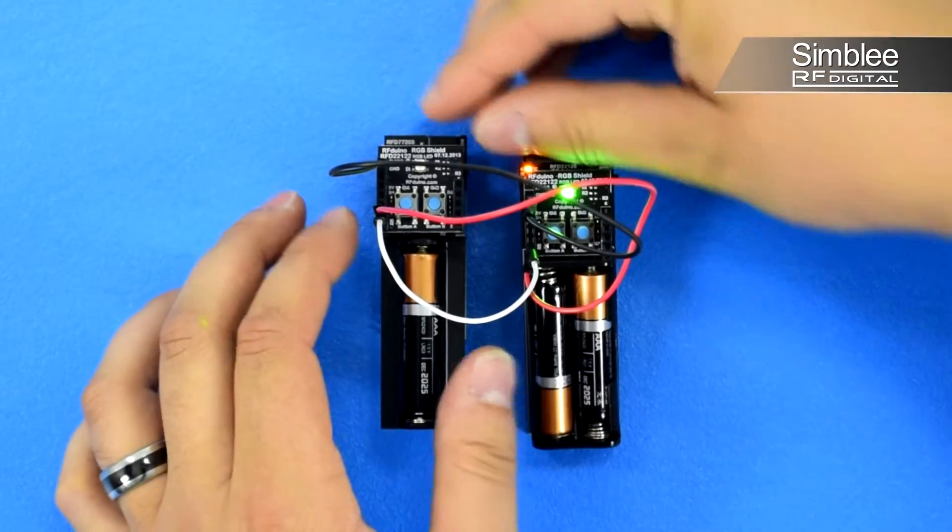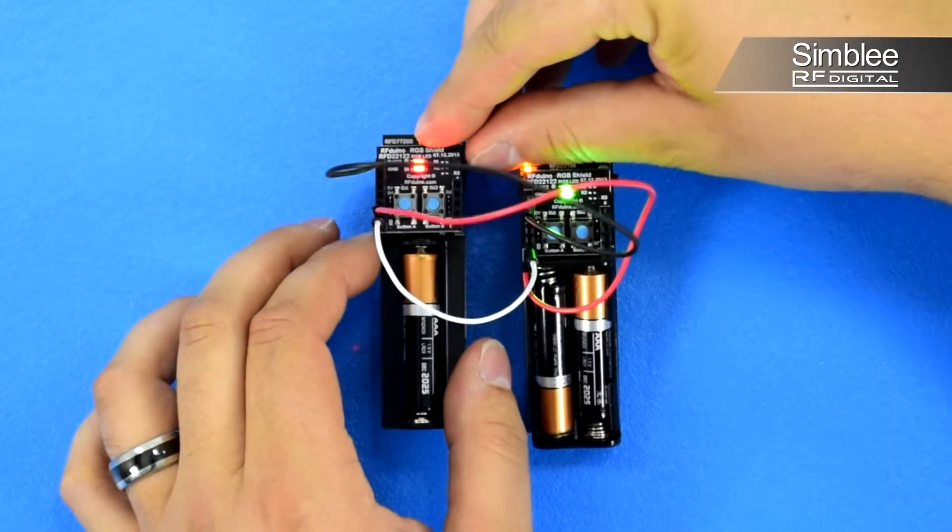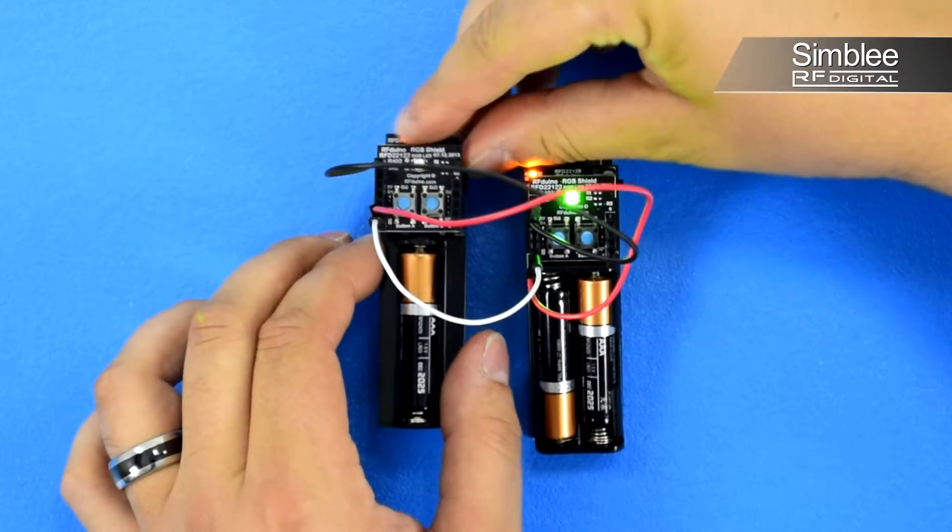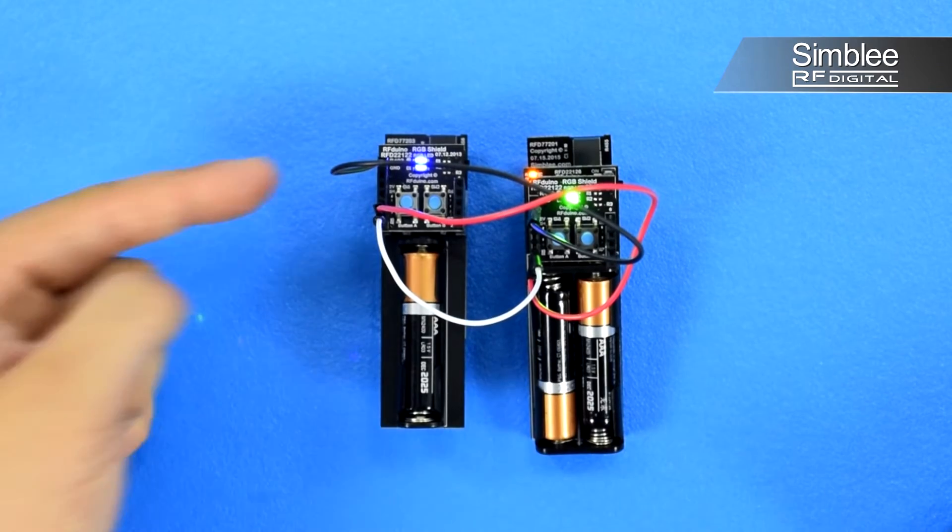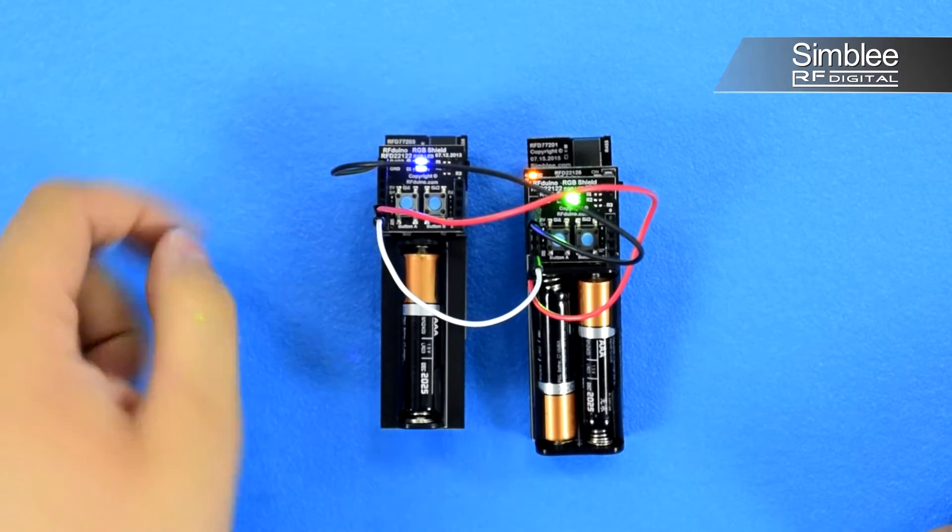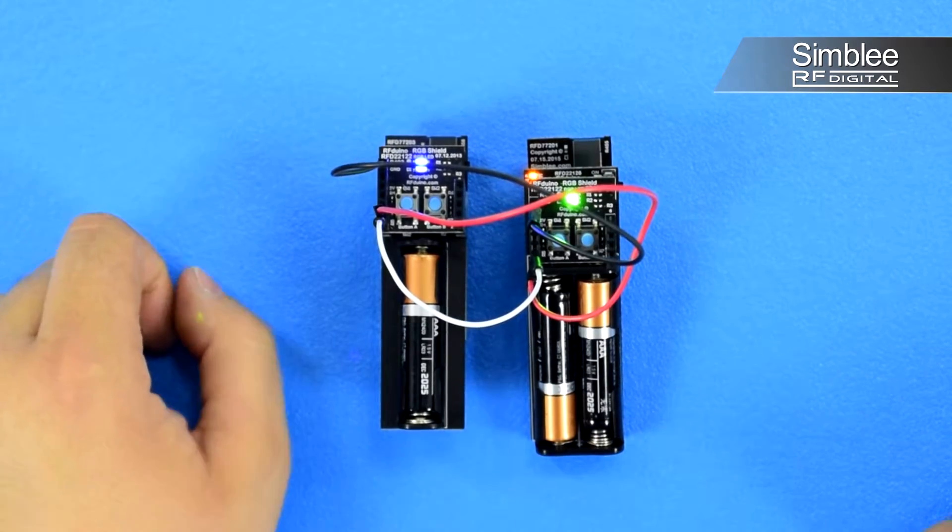Now we'll turn on the devices. You'll notice that our receiver turns blue. We obviously haven't reached the threshold yet.